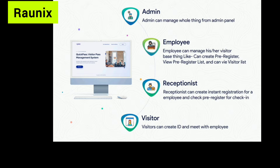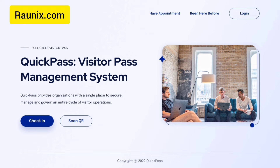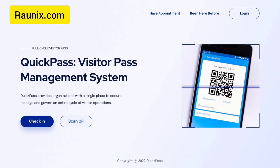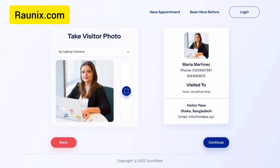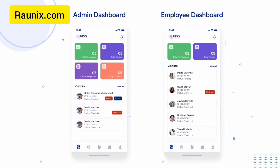You will also get a complete admin panel where you can control everything. This is the home page of our visitor management system. A customer can easily check in, or they can also use the QR code to scan, and that is how a visitor's details can be added. These details will be added by a gatekeeper or someone, and you can also take a photo of the visitor — that's how a visitor card can be created.